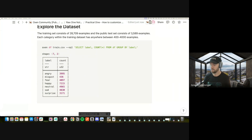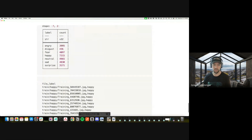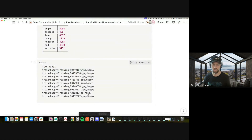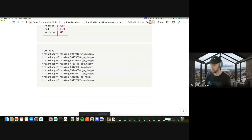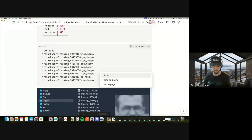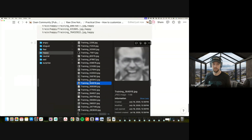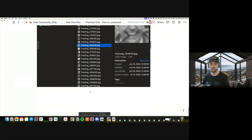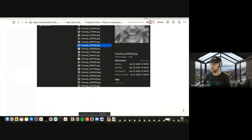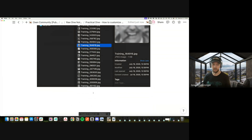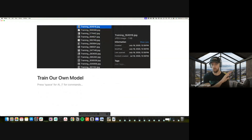The overall data format is a CSV file called train.csv with a file column — the relative path to the image — and a label column, the classification label. The images on disk are sorted into directories named angry, disgust, fear, happy, neutral, sad, and they literally look like these small pixelated images.